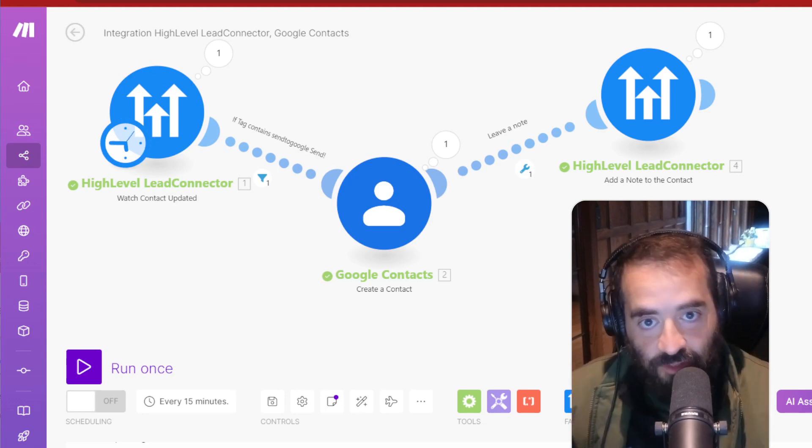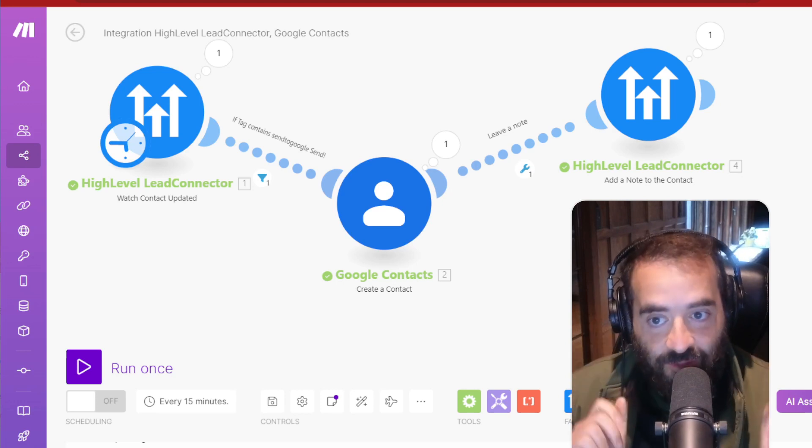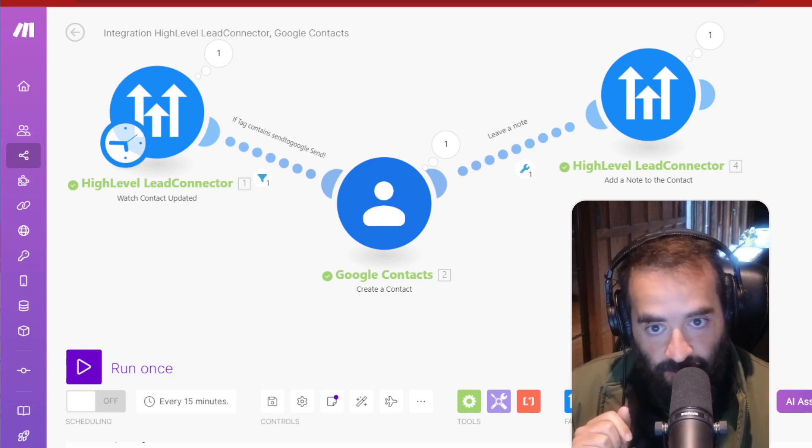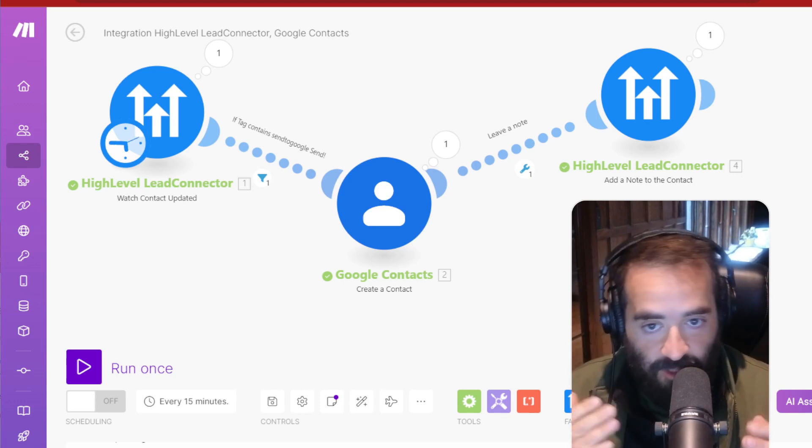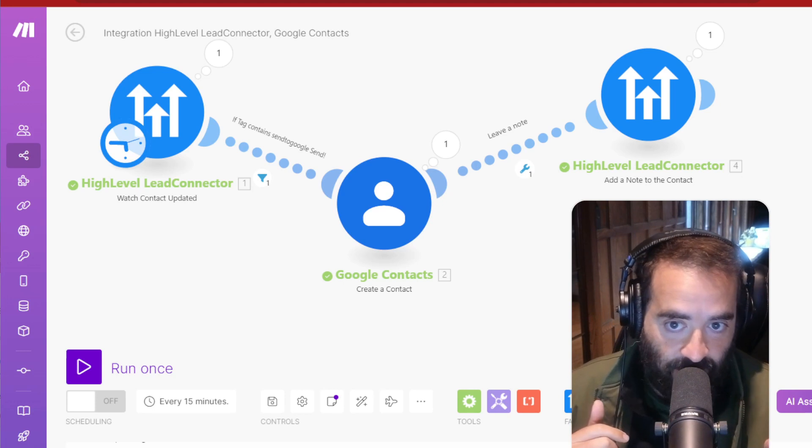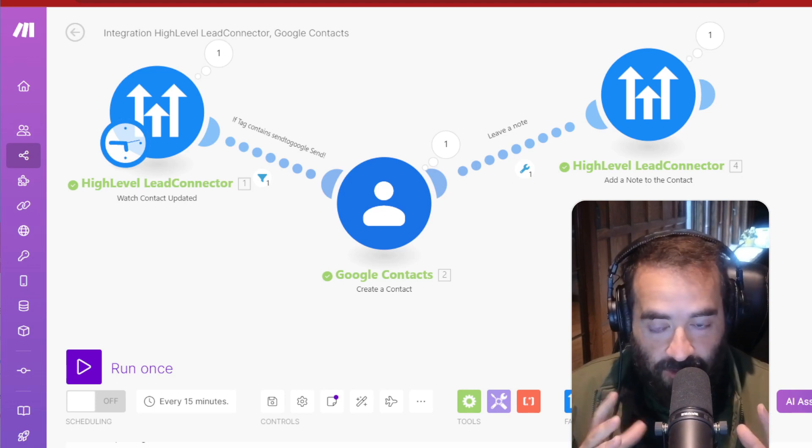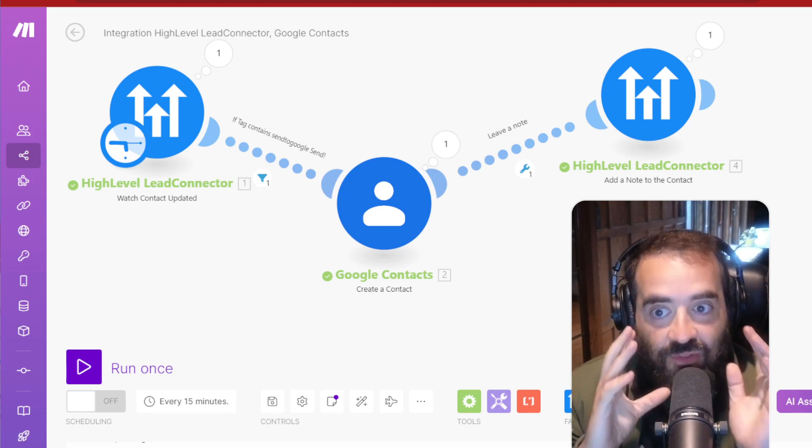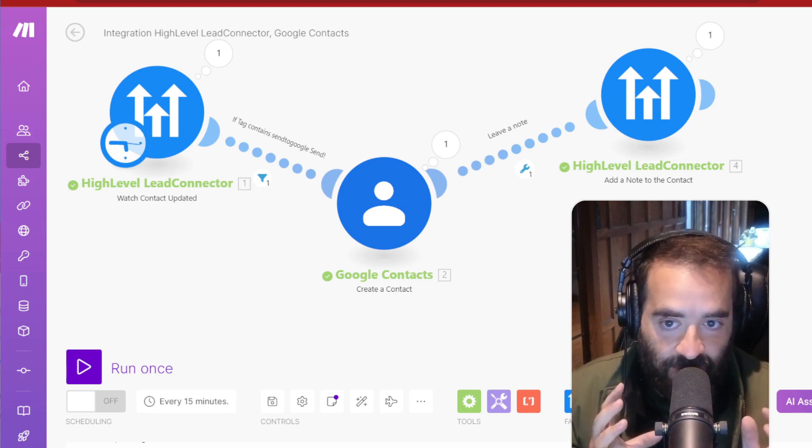But first, let me introduce myself. My name is Joe Appelbaum, CEO of Ajax Union. I've been running a digital marketing agency for the past 15 years. And over the past year and a half, I've been obsessed with artificial intelligence.